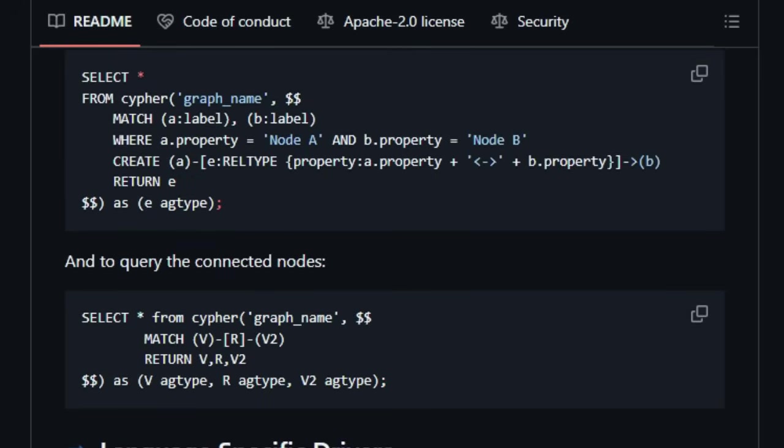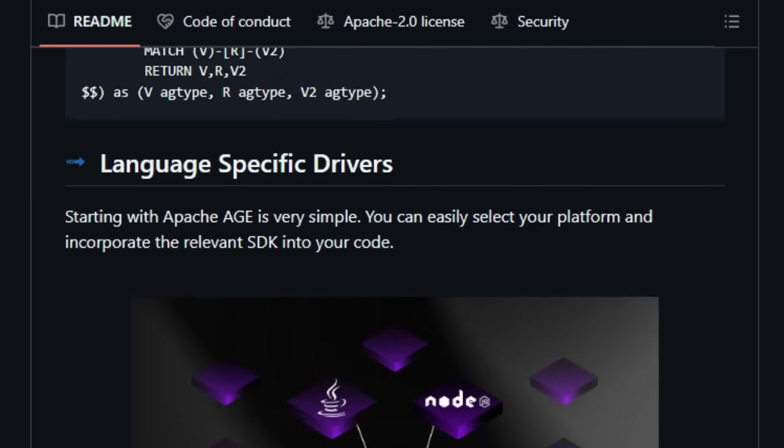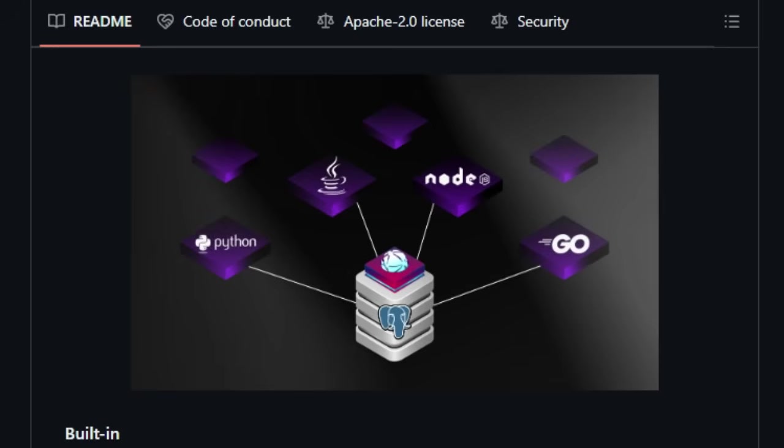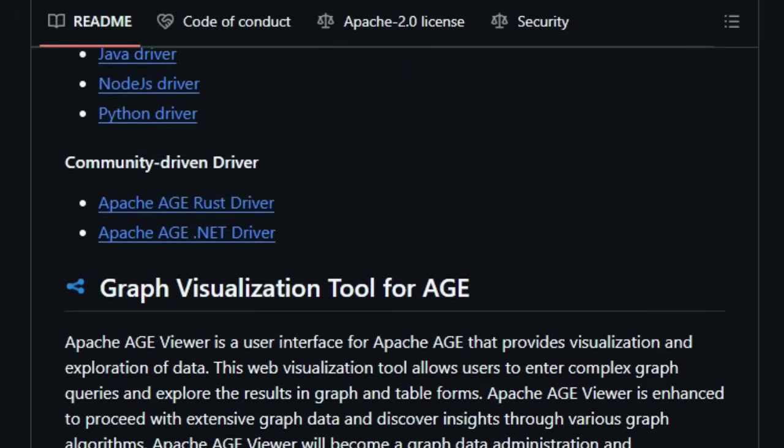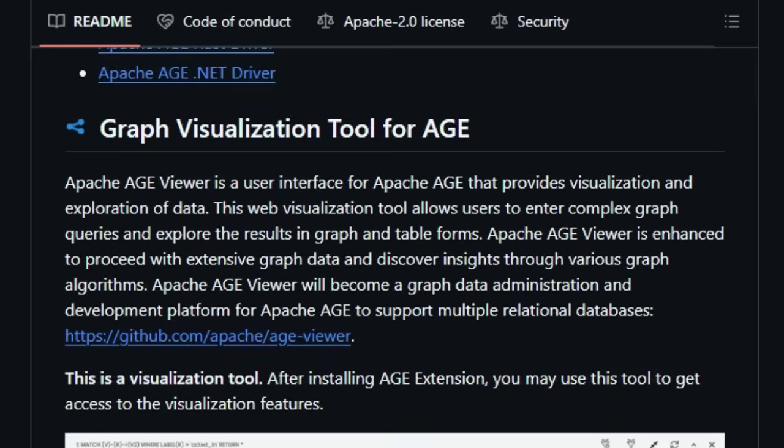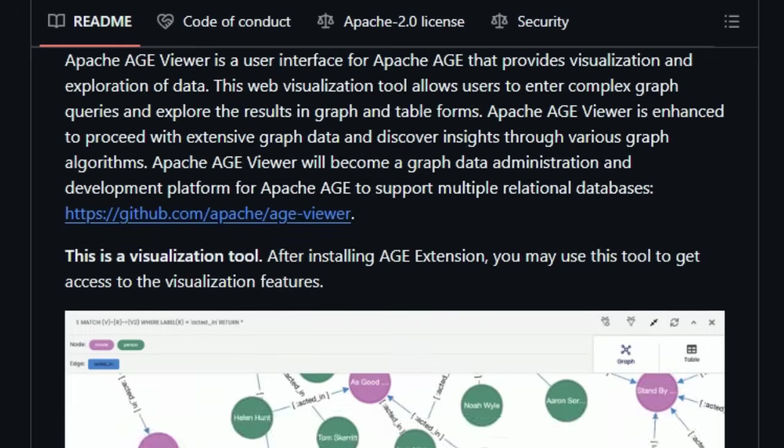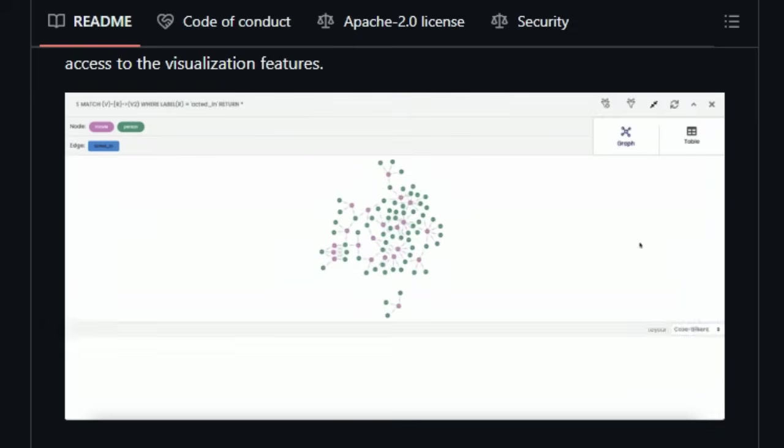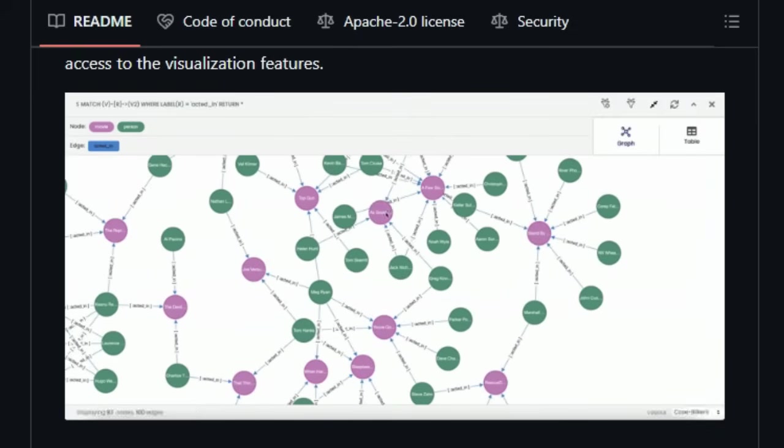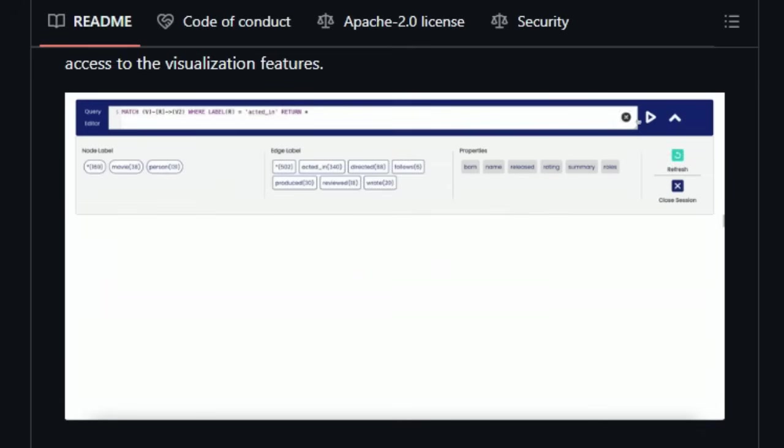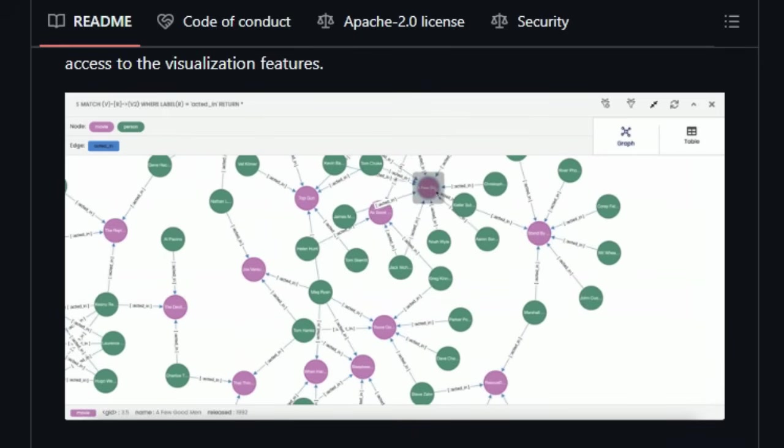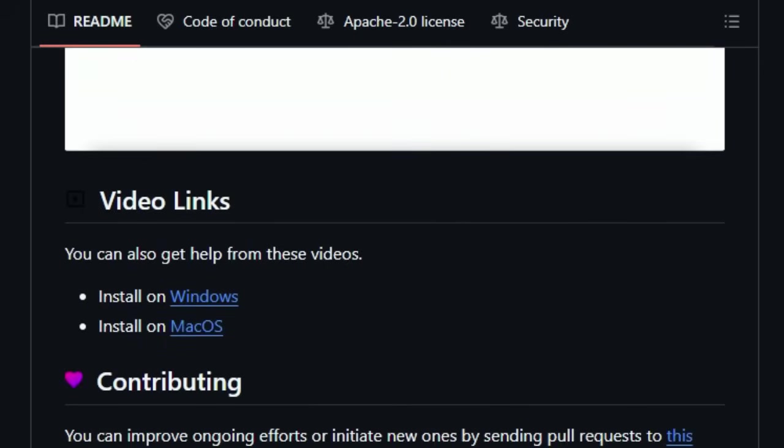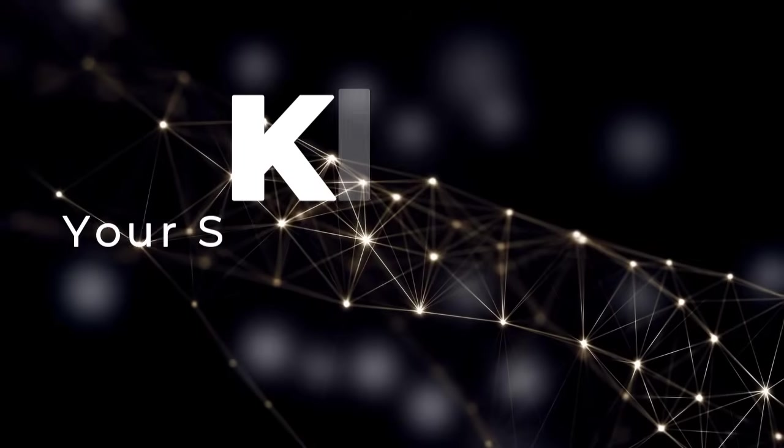It even lets you query multiple graphs simultaneously, offering unparalleled flexibility in how you structure and analyze your data. With support for property indexes and a growing ecosystem including language-specific drivers and a graph visualization tool, Apache AGE empowers you to tackle complex relationship-driven problems like fraud detection and recommendation engines directly within your familiar PostgreSQL environment.